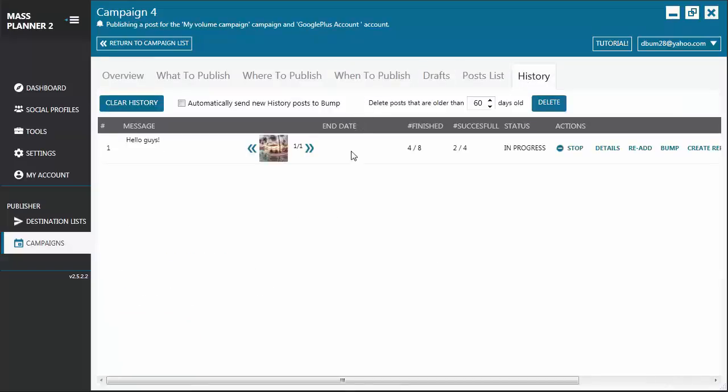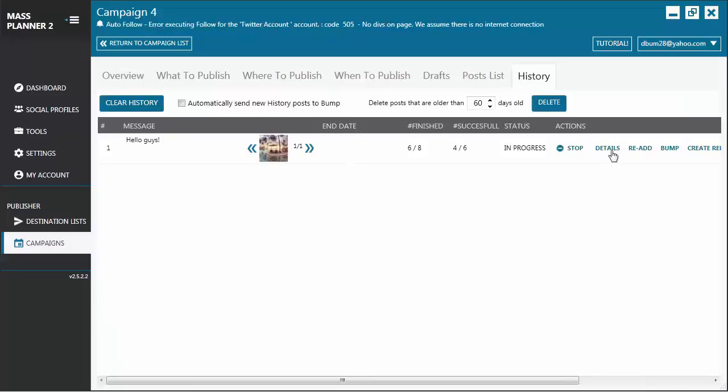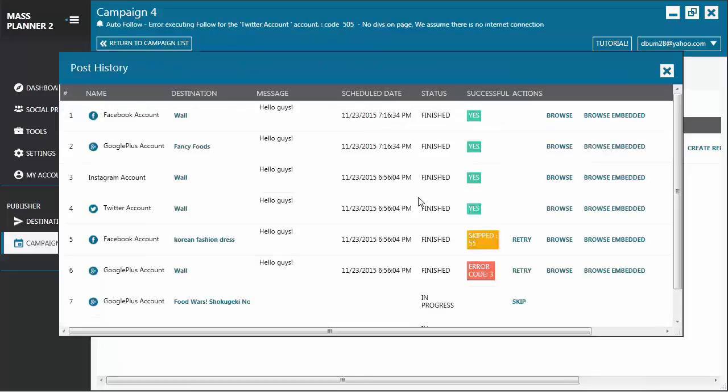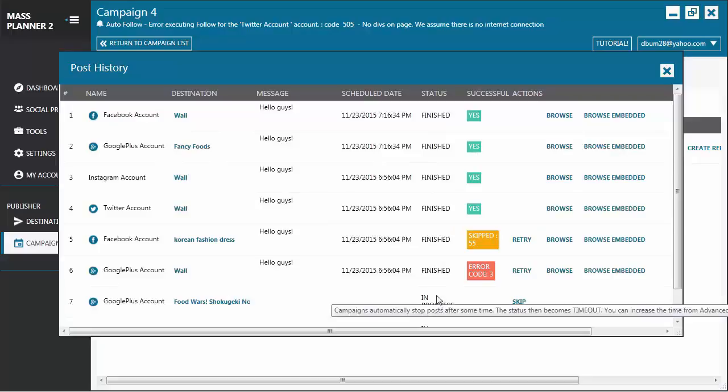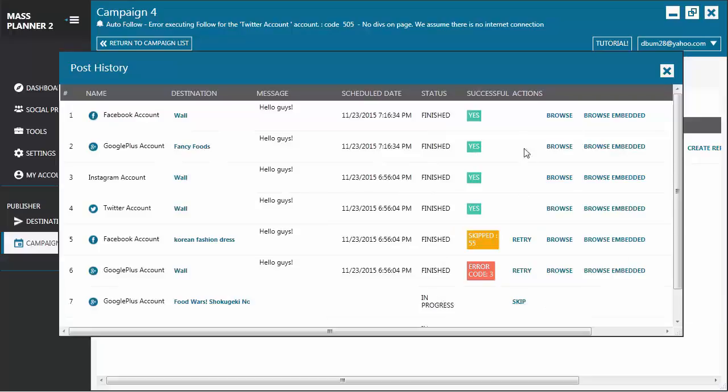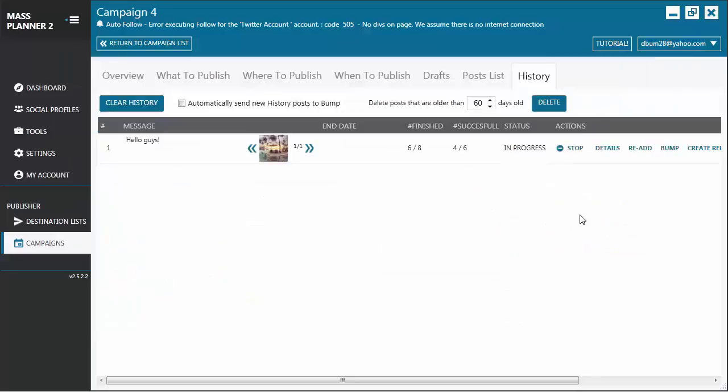Then you go to the History tab. This is where you're going to see all the posts that have been made. And if you click on Details, you'll see a more specific status report for each destination. You'll see here if it's finished posting on that particular destination or if it's still in progress. And you'll also see if it's successful or not. That's it. I'll see you on the next tutorial. Bye-bye.